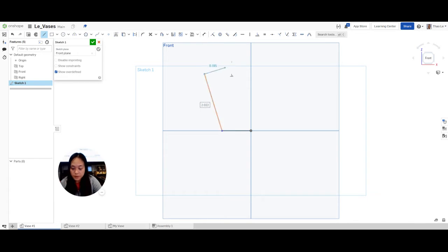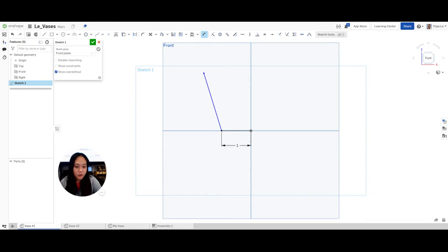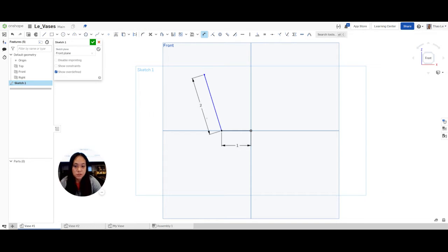I'm going to hit check, then dimension my line. I want this one to be about one inch, and then for this line I want it to be about two inches. So everything's nicely dimensioned.